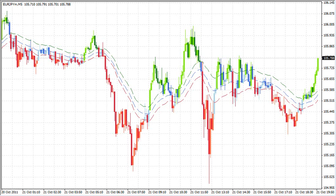A lot of you have been asking that once you have the 13, 21, 34, and 55 period exponential moving averages on the chart, how can you also keep the green grab candle? So I'm going to get right into that.